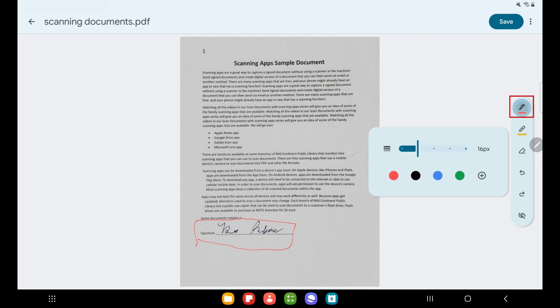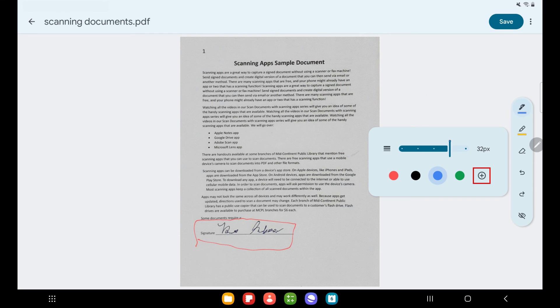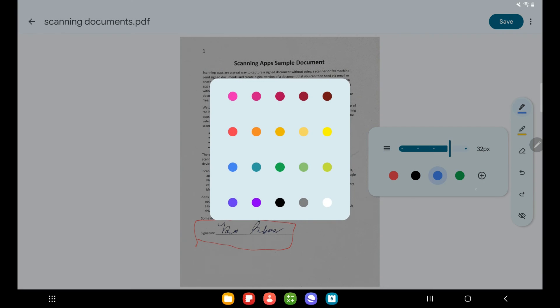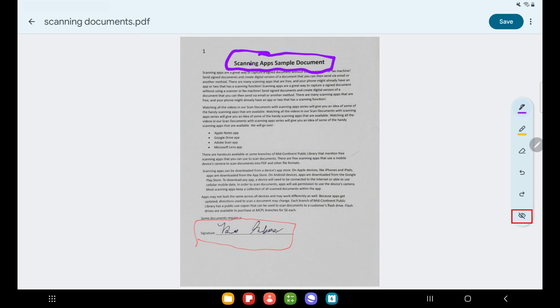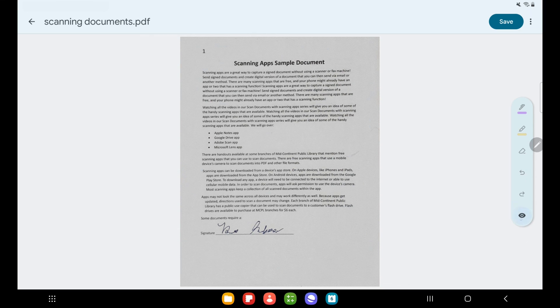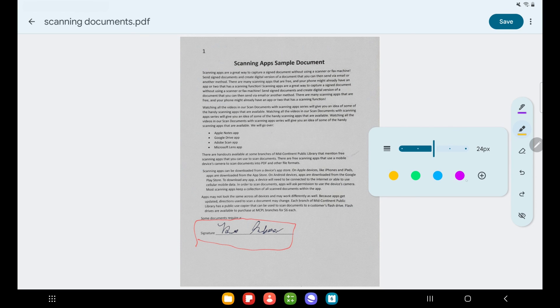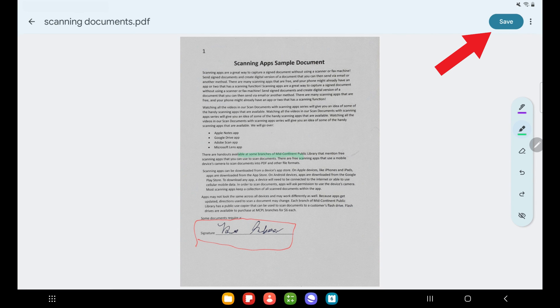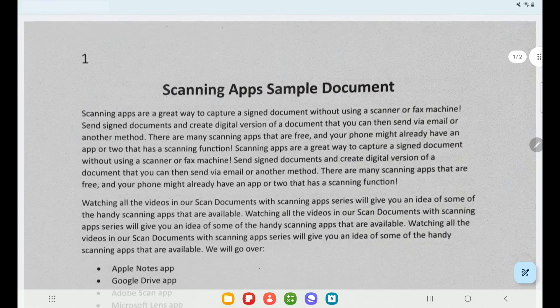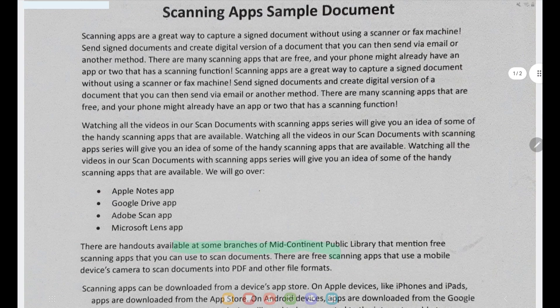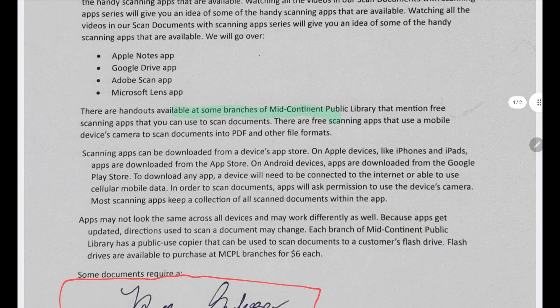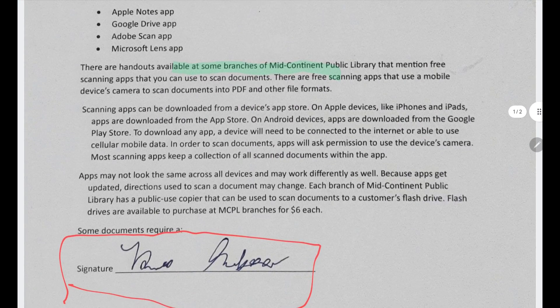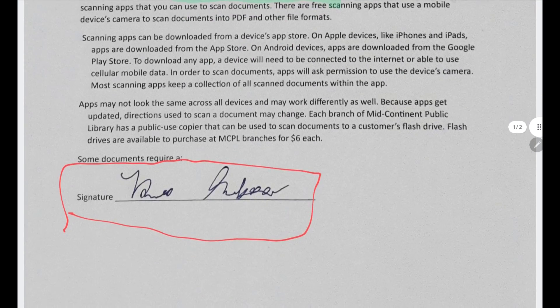I can change the pen's thickness and its color. Selecting this plus sign will show me even more colors if there is a specific one I want to use when marking up my document. And these changes will be saved to my PDF. Tapping this eye button down here will show me what the document looks like with and without the markups I have made. The highlighter also has options to change its thickness and color. And when I am done, I can select save. And if I scroll down, I can see the markups that I made to my PDF.